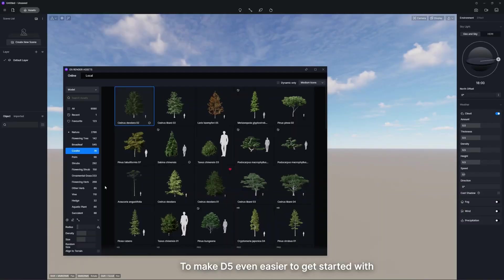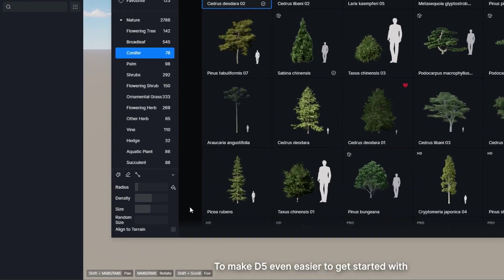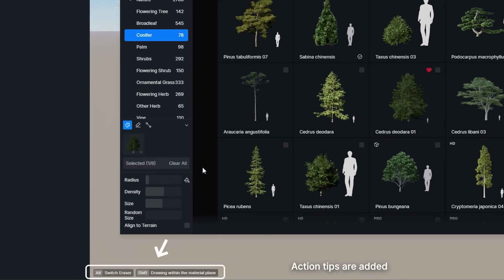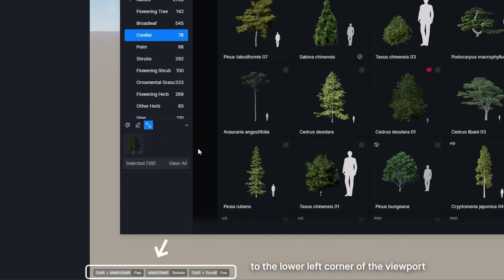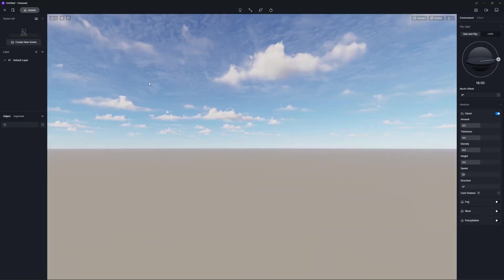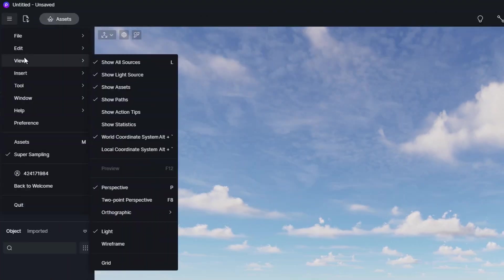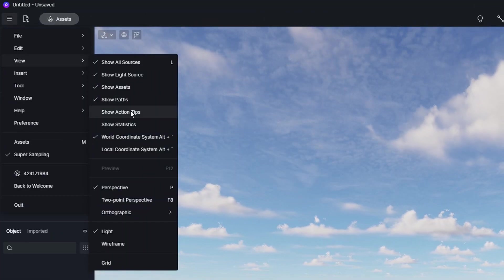To make D5 even easier to get started with, action tips are added to the lower left corner of the viewport. You can turn it on in menu view to see corresponding tips and shortcuts while rendering.